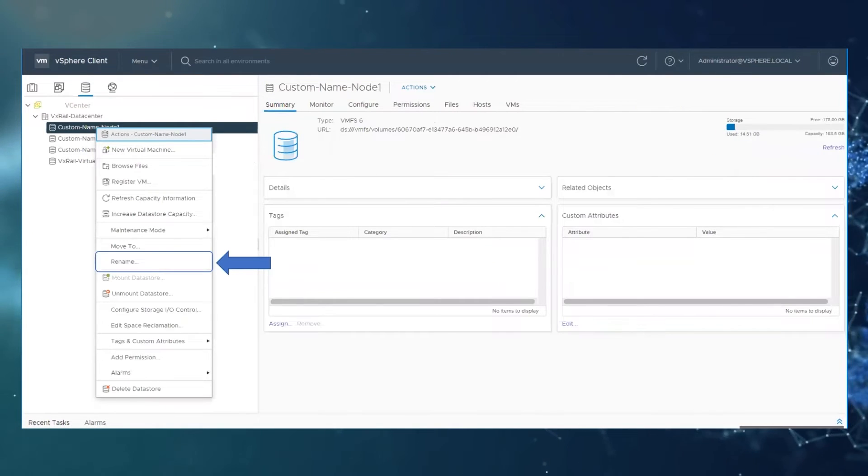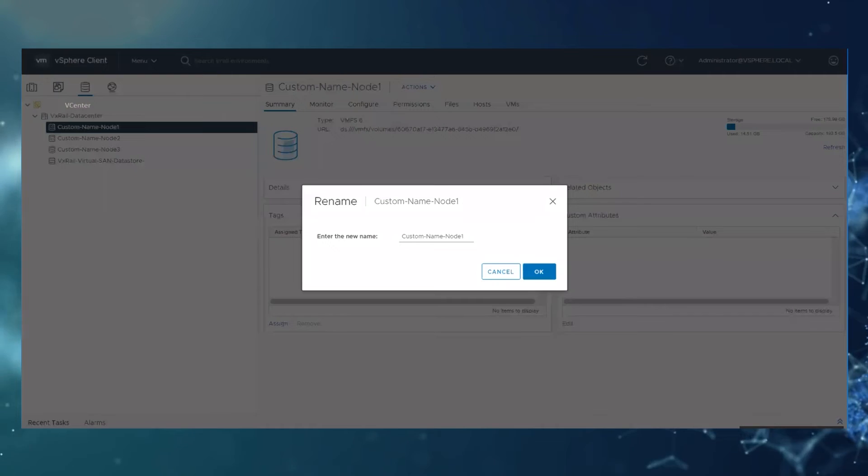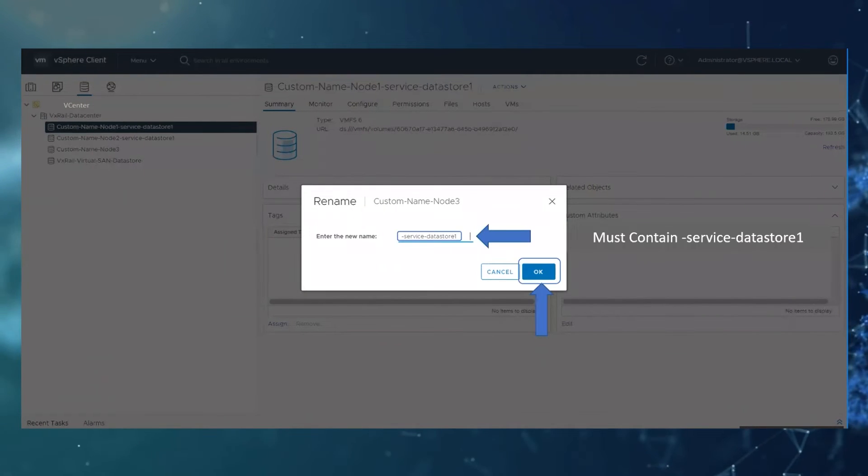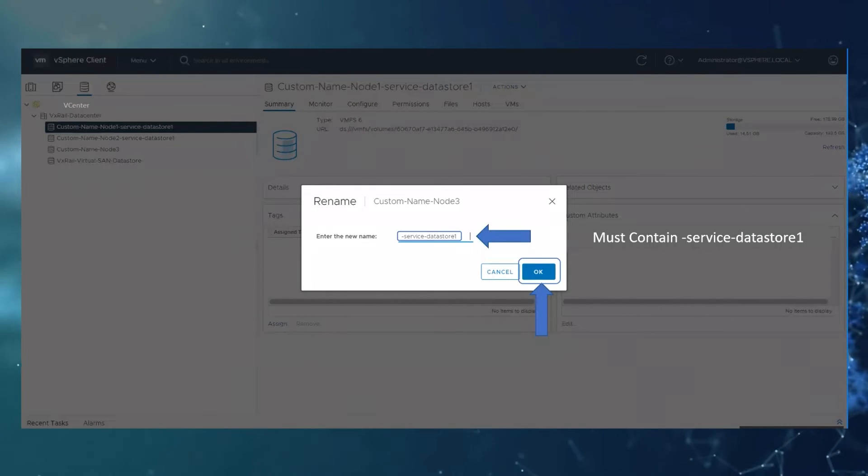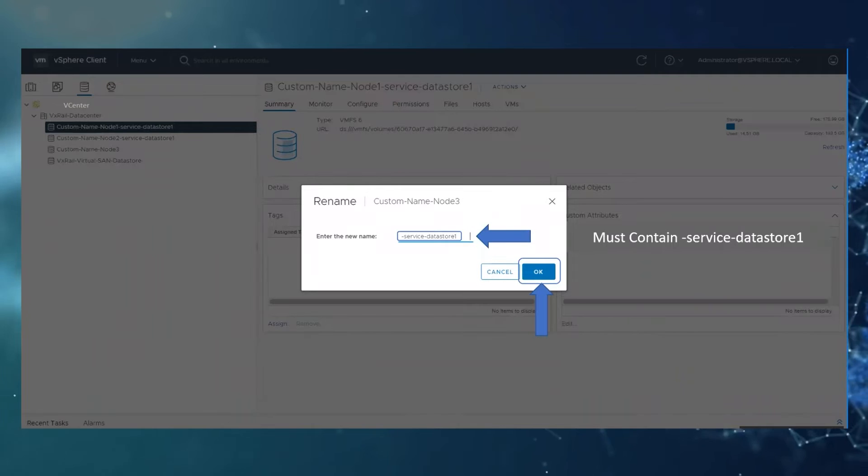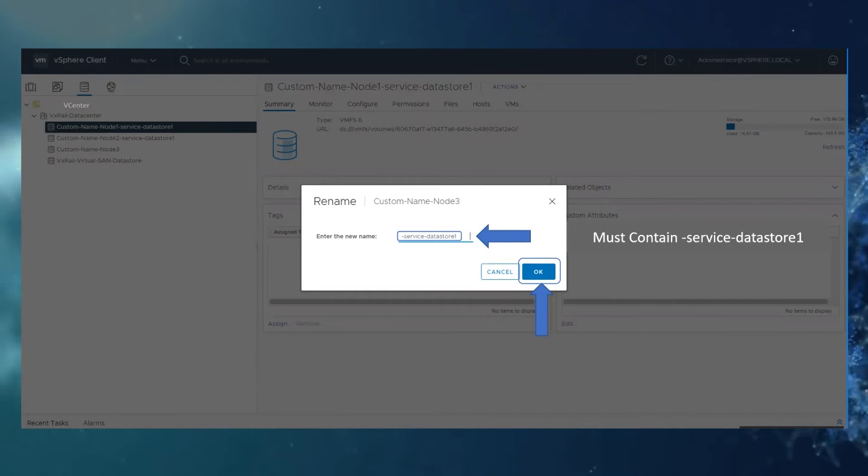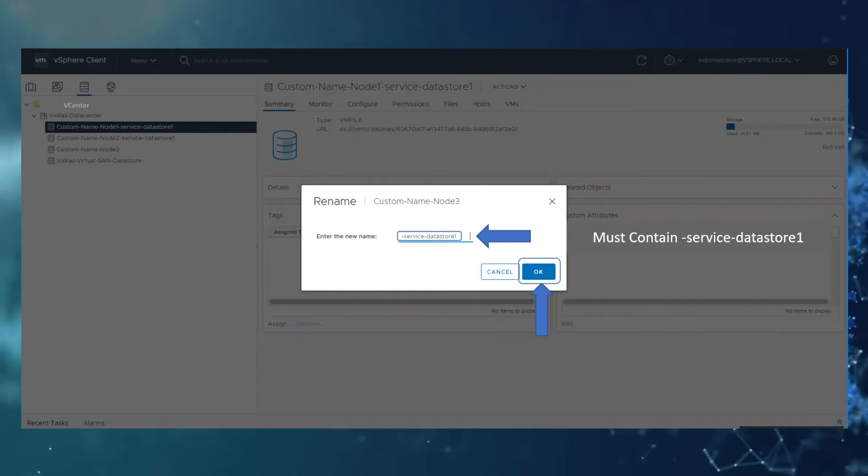Right click and click rename. The name must contain dash service dash datastore one for each node datastore.